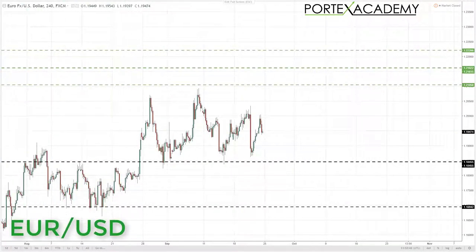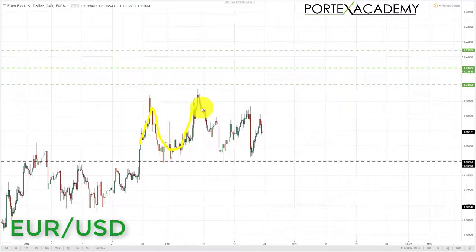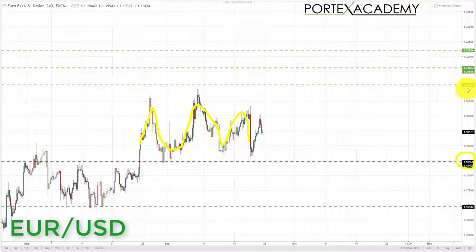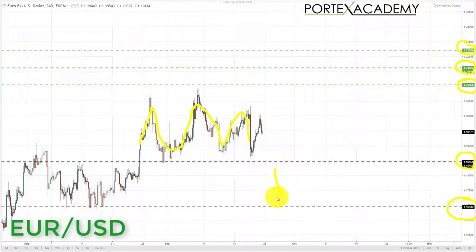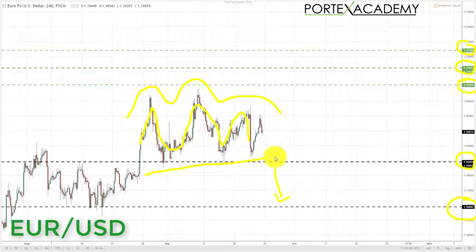Next, looking at the euro US dollar — we have been ranging sideways for a while. As long as we stay above the 1.18455 area of support, we're going to be looking to initiate longs up towards the target of 1.21050, which we've had for a while. If we break through that, we look to further targets at 1.21622 and 1.22206. In the event of a breakdown below 1.18455, we look down towards 1.16942, which would confirm a head and shoulders break in the euro US dollar.